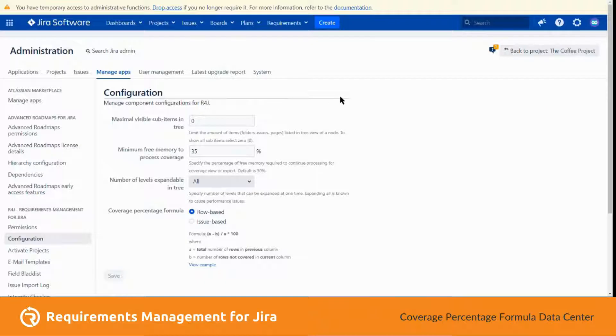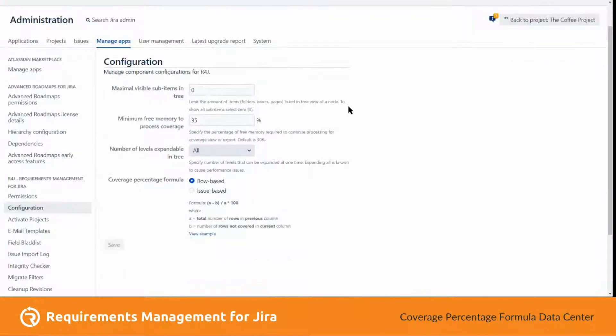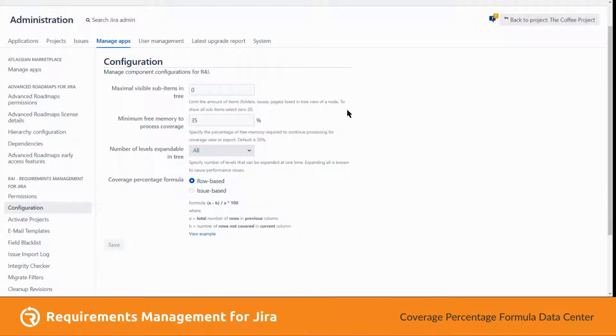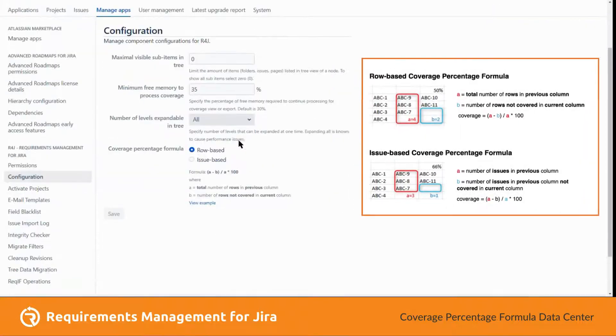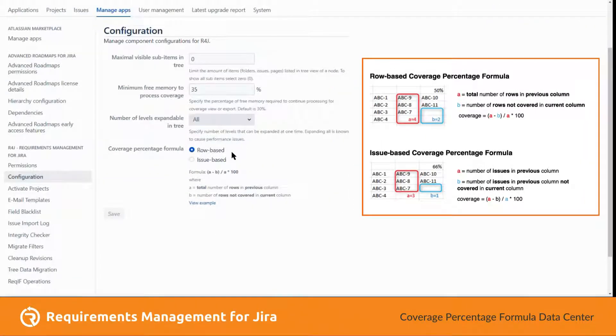Here in the R4j configuration, we can see two new options for selecting the percentage formula. Currently, row base is selected.